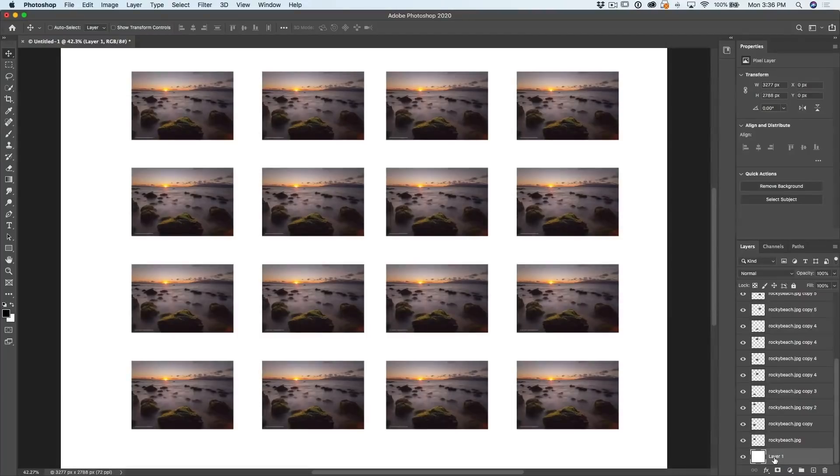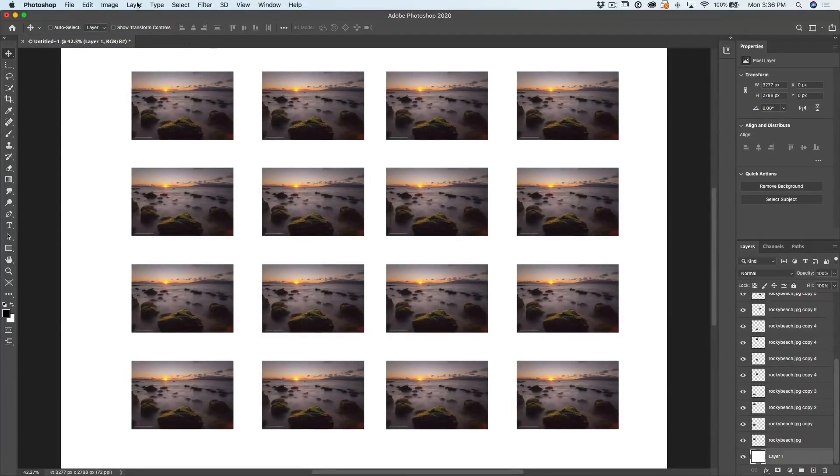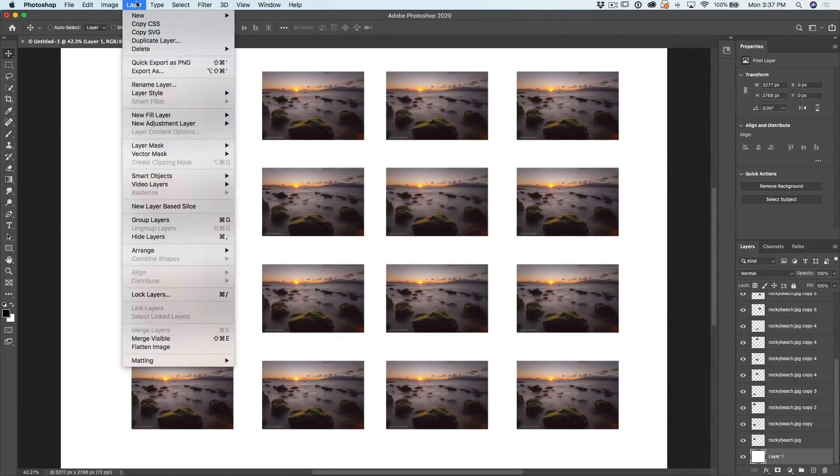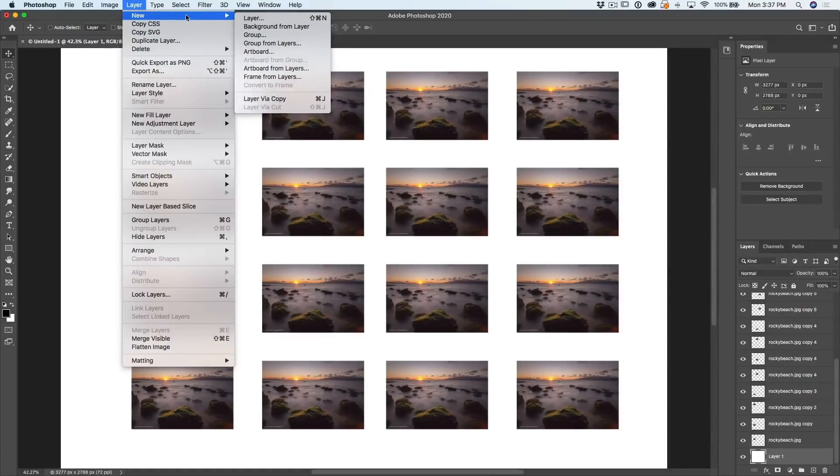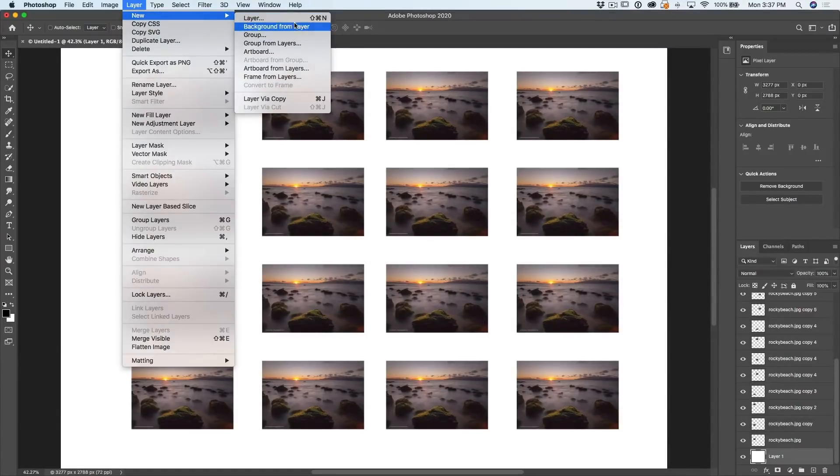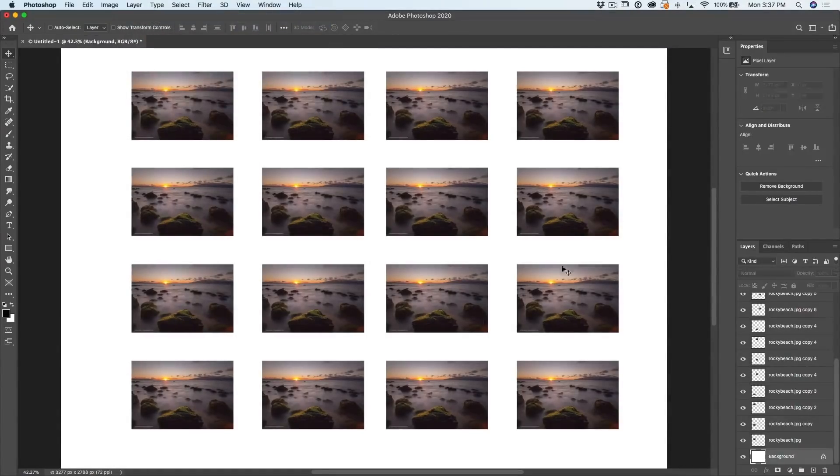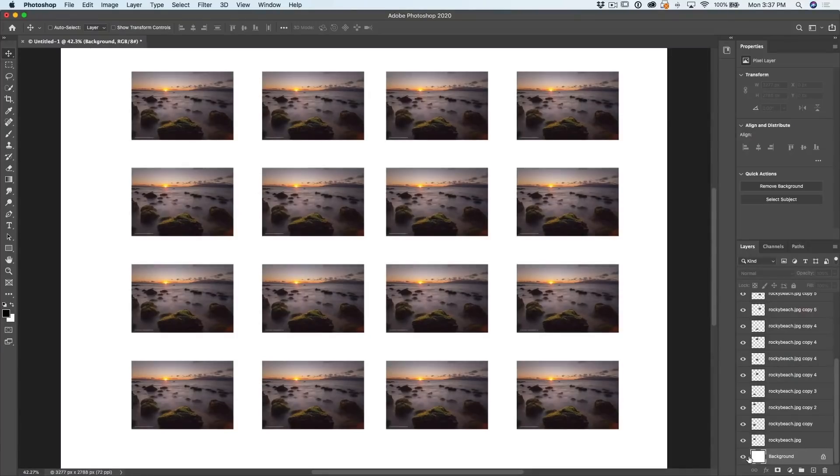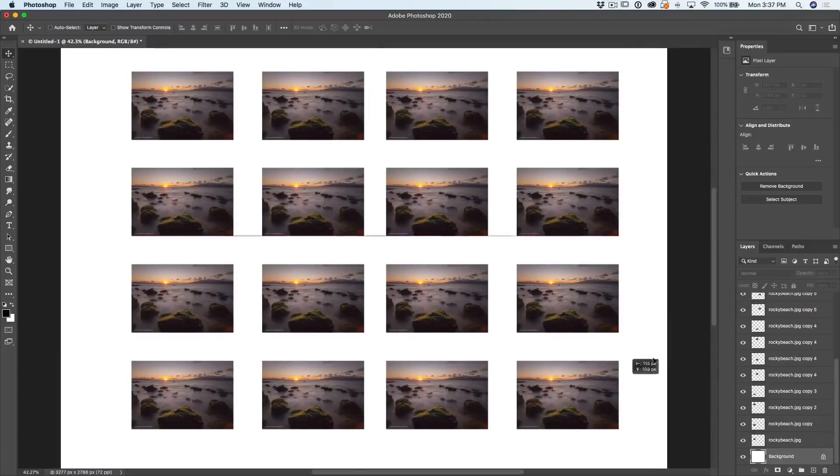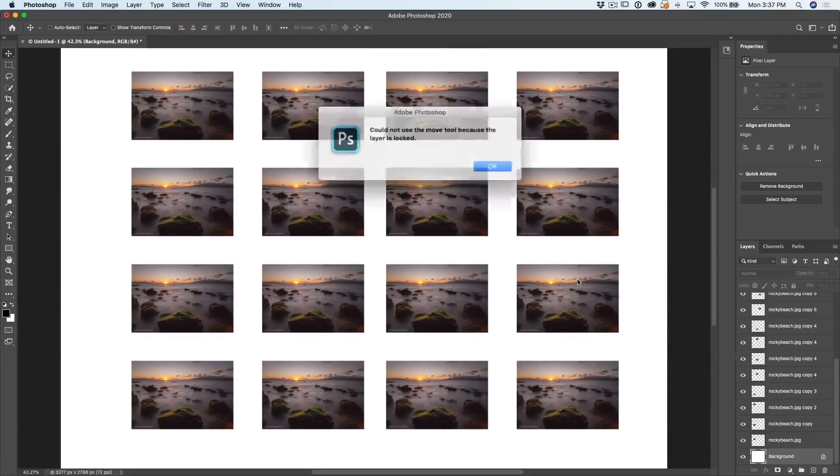We want to lock this into a background. This is how we do it. We go up under here and we go up under Layer. Under Layer, we choose New and we're going to create a new background from layer. Click on there and now it's a background. So all the things you could do with a background, you can do with this. And of course, it's locked. It doesn't move around.